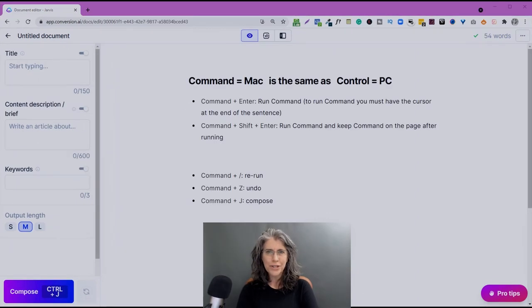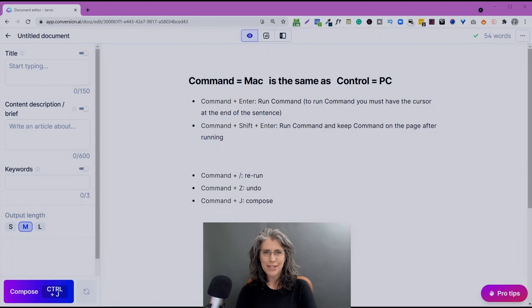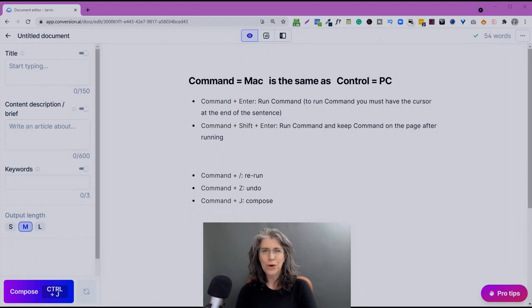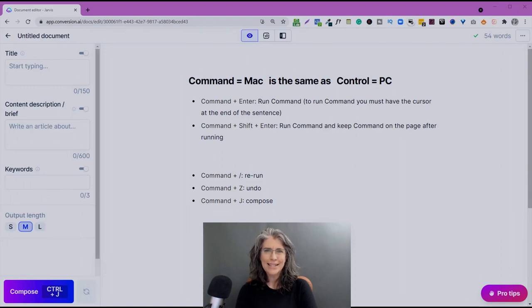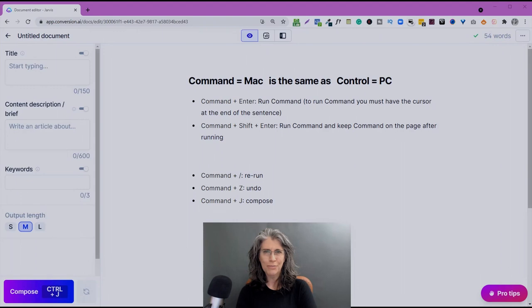Now we're going to start looking at the commands for the Jarvis boss mode, and this is where the magic really starts to happen. First of all, let's establish, some people were confused, is it command, is it control? It simply depends on what platform you're running. If you're using a Mac, it's command key. If you're using a PC, it's a control key. But we're going to use these interchangeably. And for our purposes, we're just going to call it command from here on out.